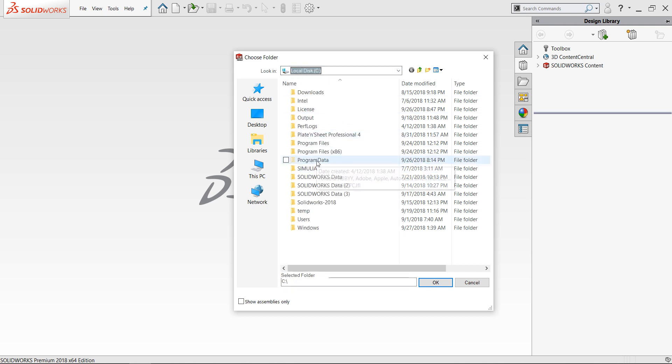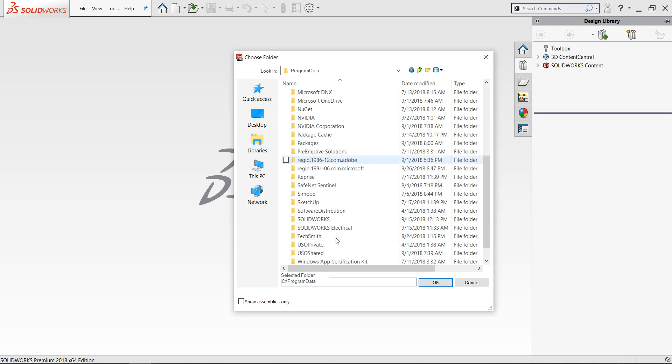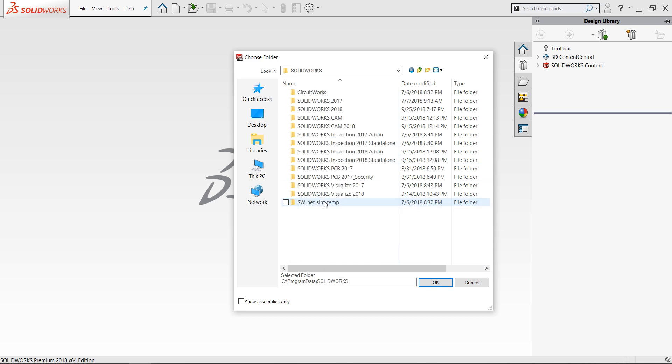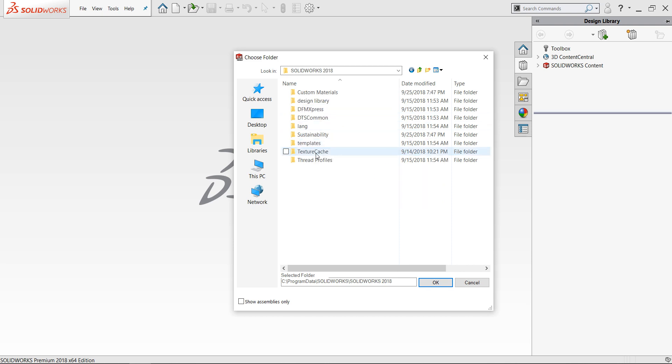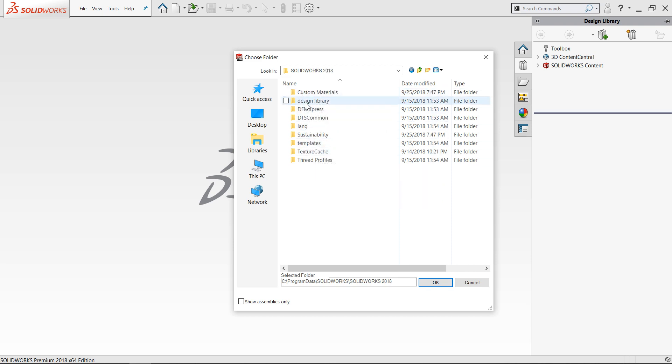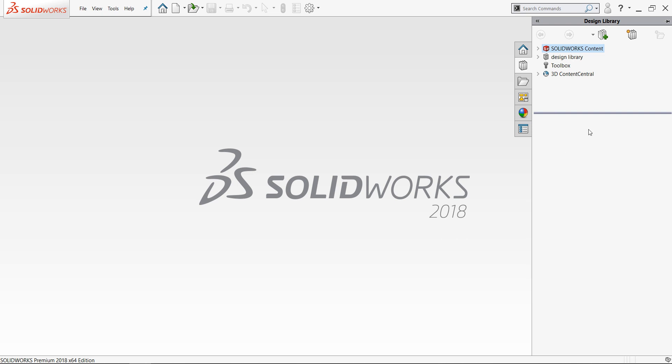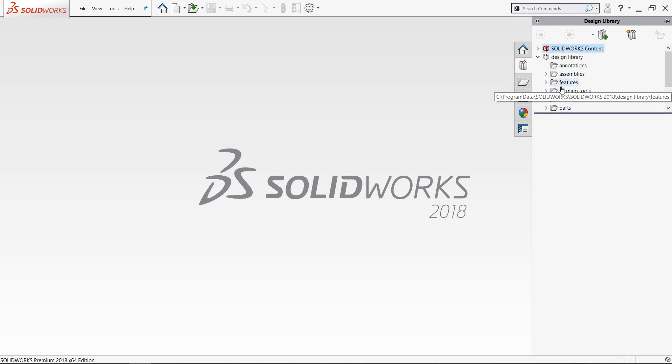Program Data, SolidWorks, then SolidWorks 2018, and select Design Library. Click OK. Now Design Library has appeared. OK, now everything is here. You will find all routing features, forming tools, and so on.